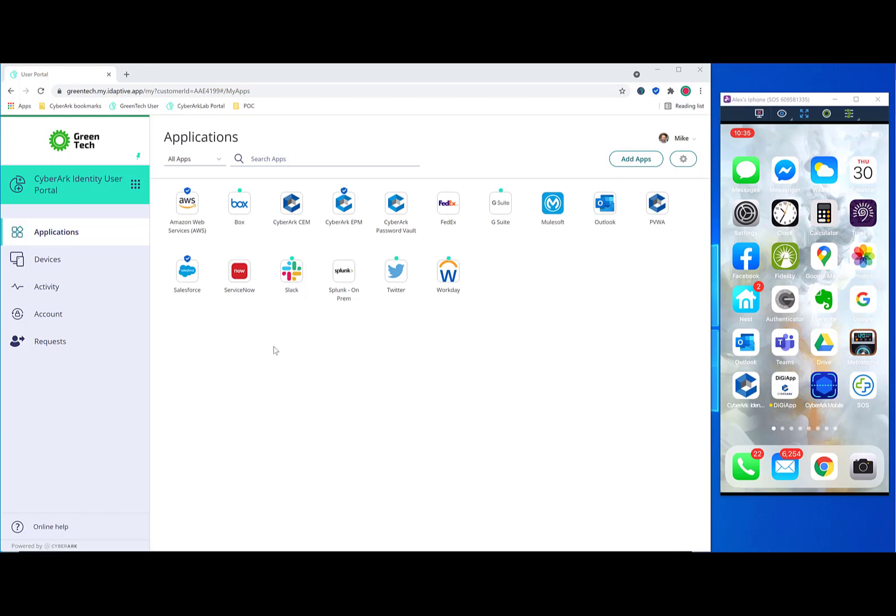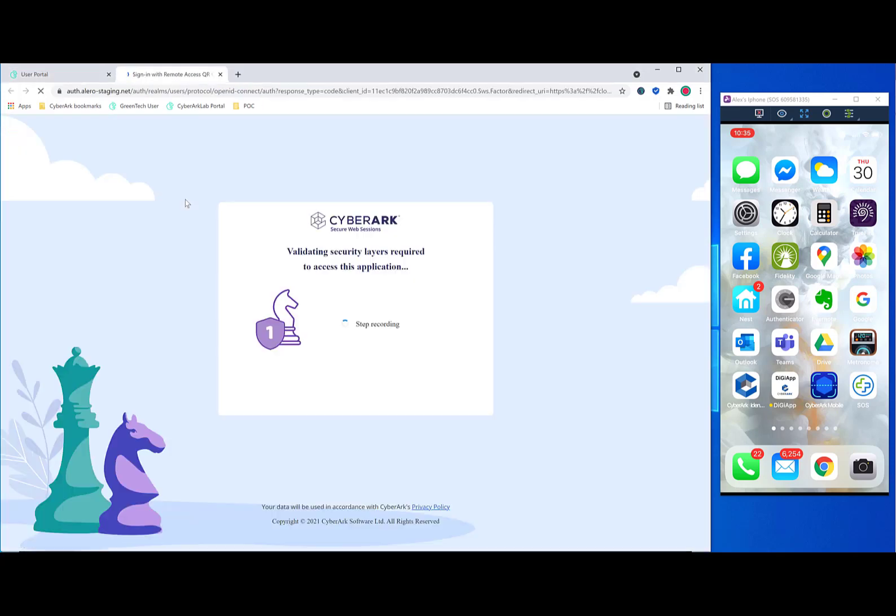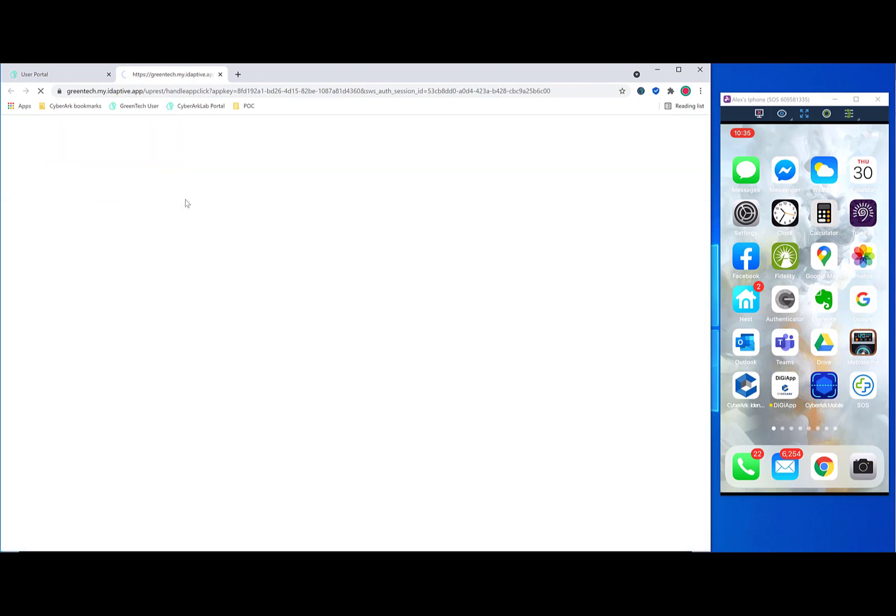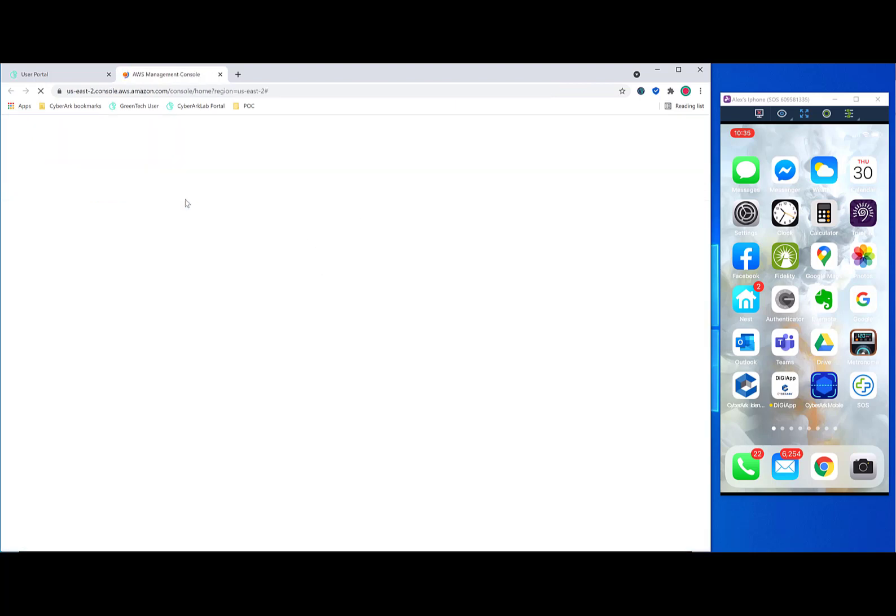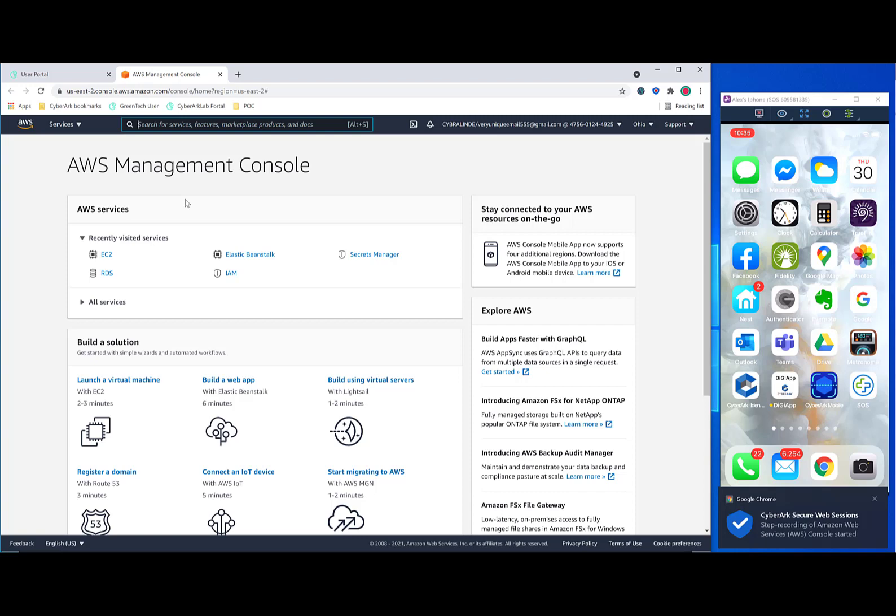And now let's see an example of launching an application that is protected in this way. We'll start with AWS. As you see when the user clicks on the application, the first step is CyberArk will let you know that we're validating which security layers are needed. In this case, just step recording. In the final revision of this solution, we're also going to have a Continue button so the user will know for sure that they're being recorded.